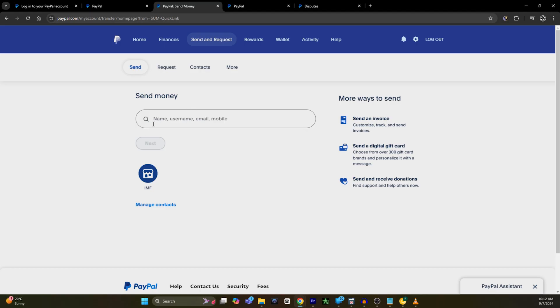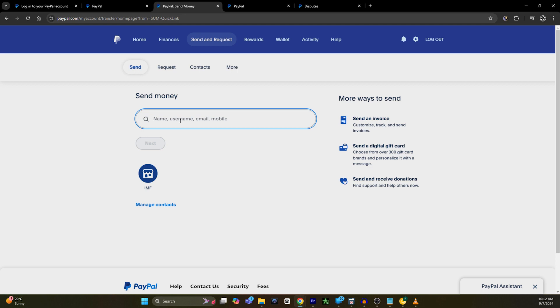an option or search bar where you can enter the name, username, email, or phone number. Click on the search bar and type in the exact email or address that is associated with your Venmo account.